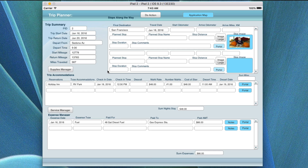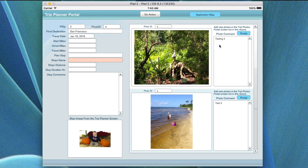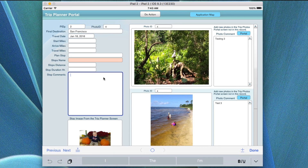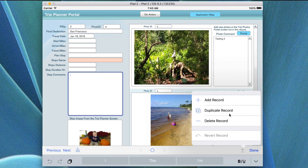There is another way to replace data within records. If you want to get rid of a record, click on the portal, click in any text field, and down here you'll see a plus and minus. Click the minus button and it will delete the record. When you click it, it will prompt you to either add a record, duplicate a record, or delete a record.